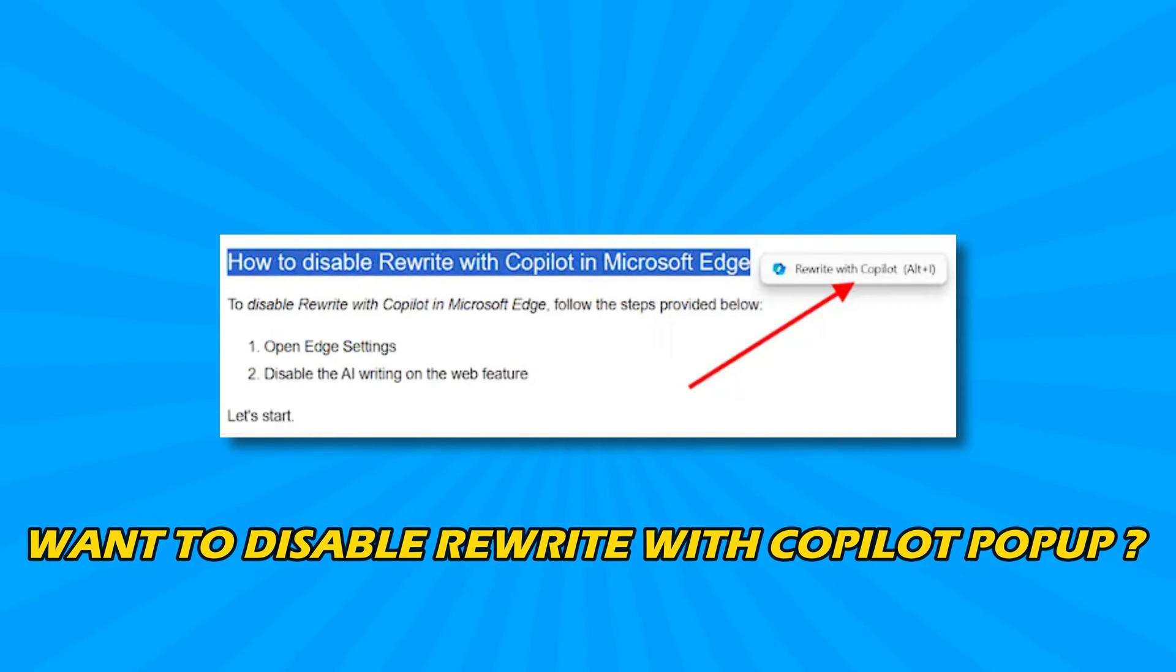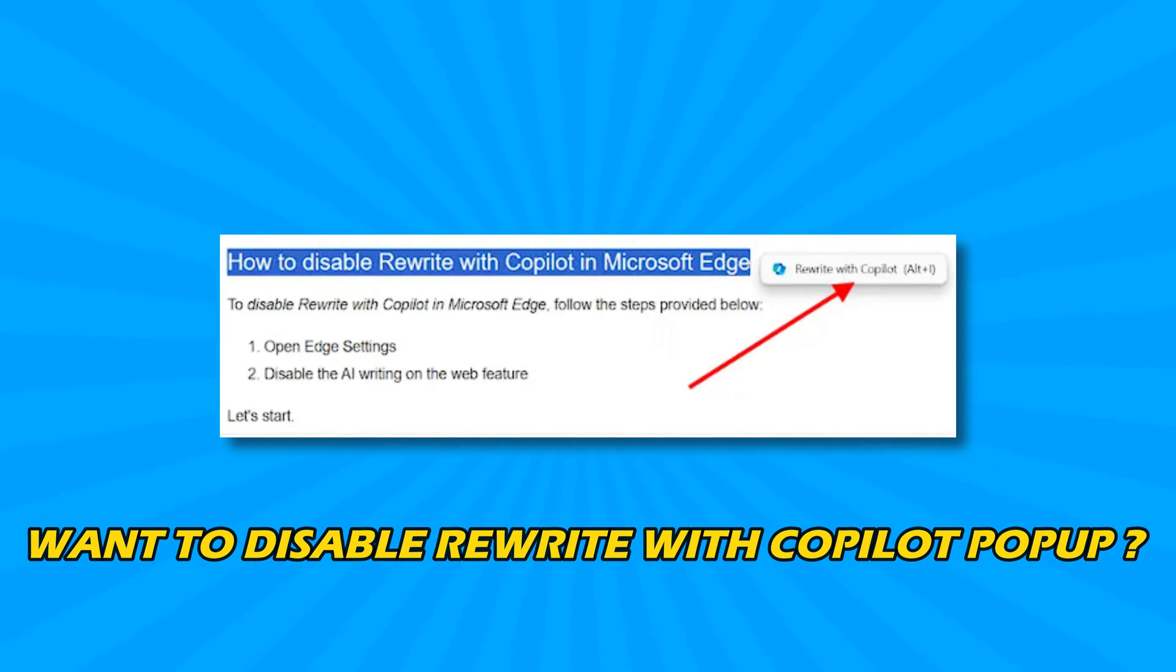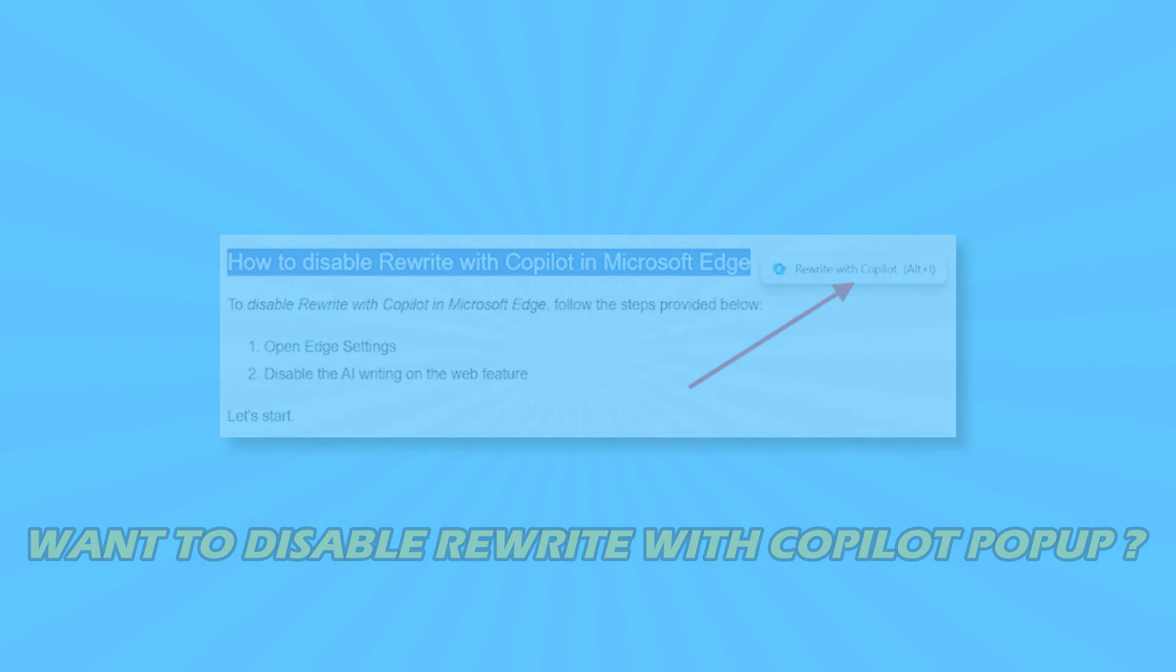Do you want to disable Rewrite with Copilot pop-up in Microsoft Edge? Then you are at the right place as here is a complete guide on how to do so. Let's get started.